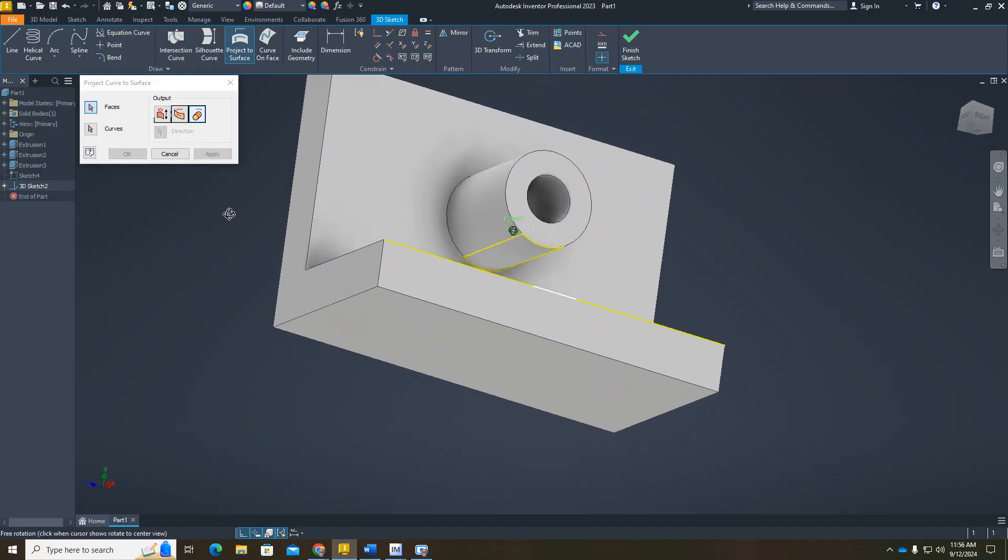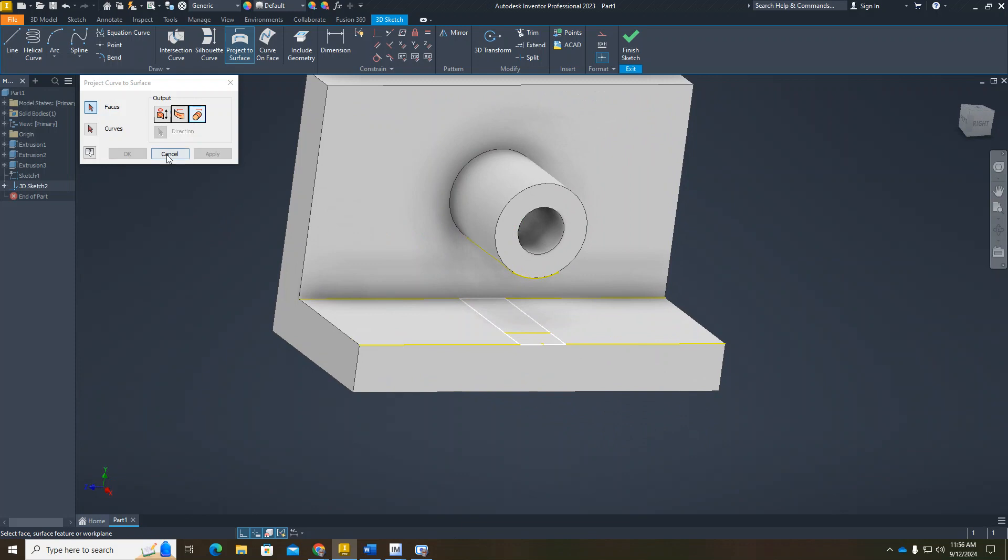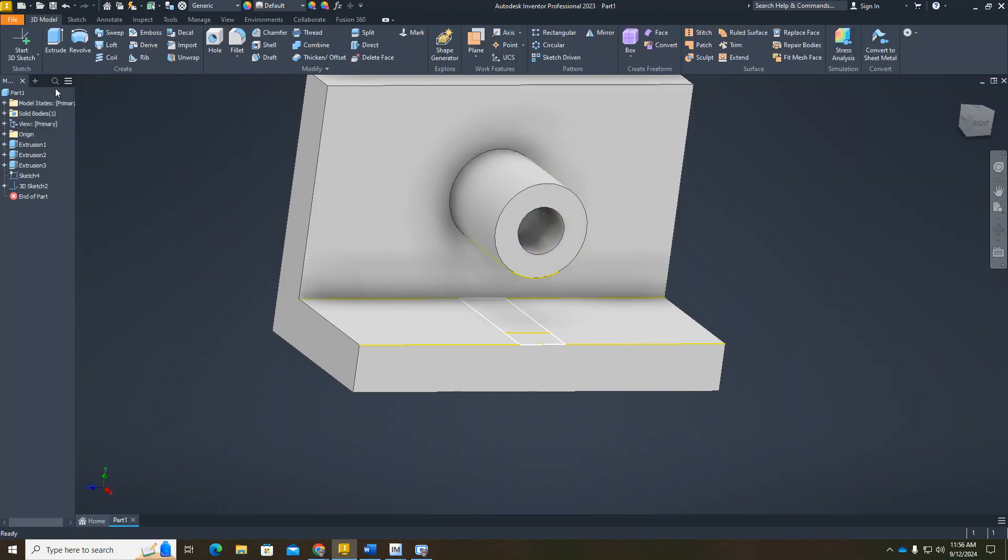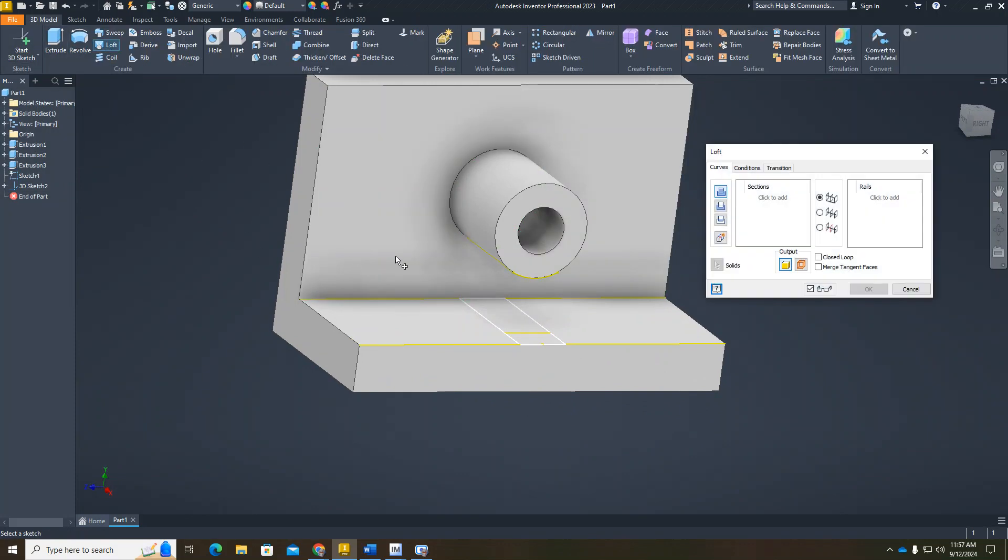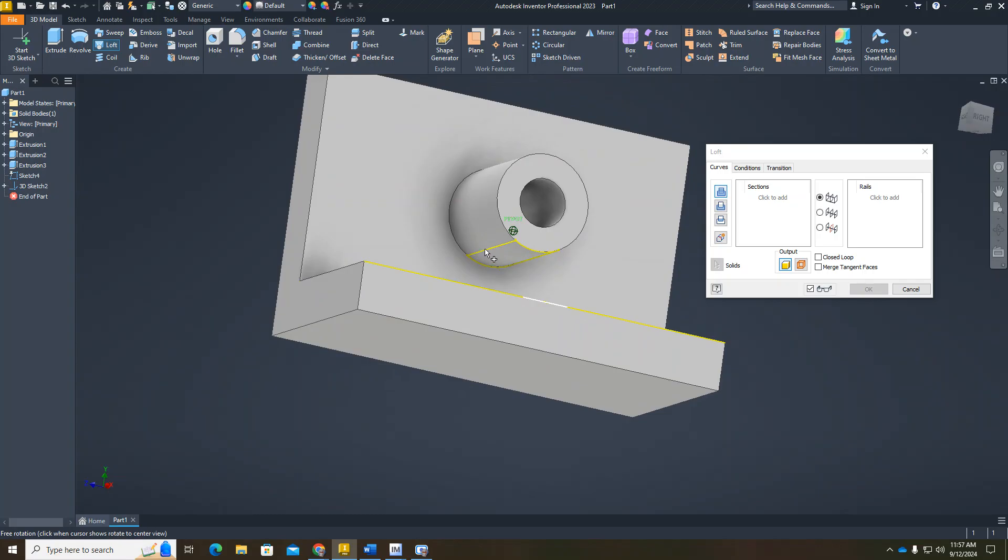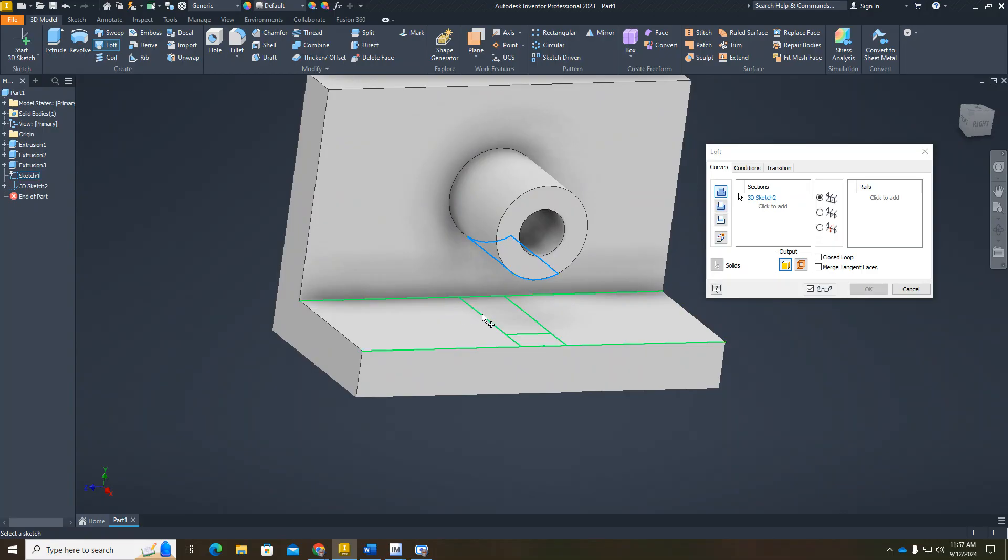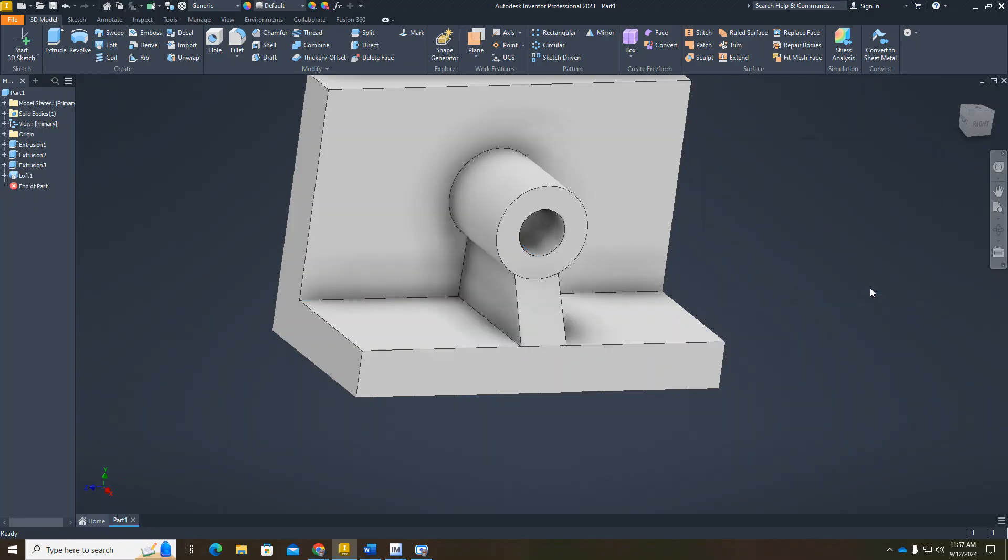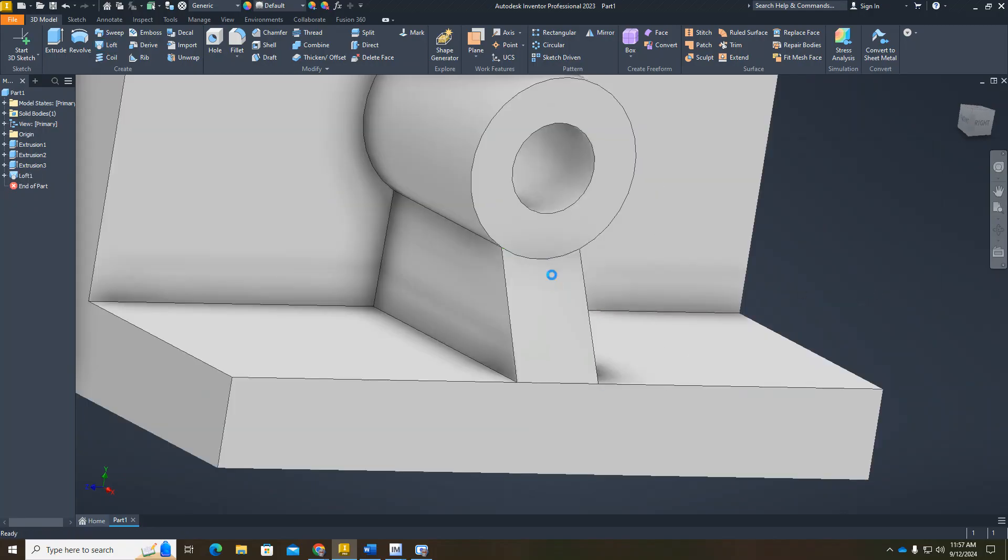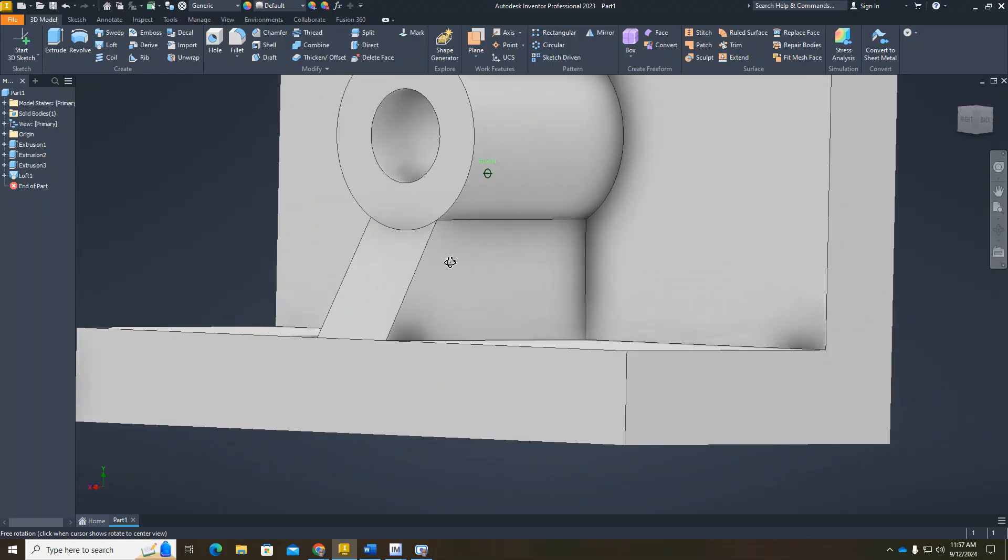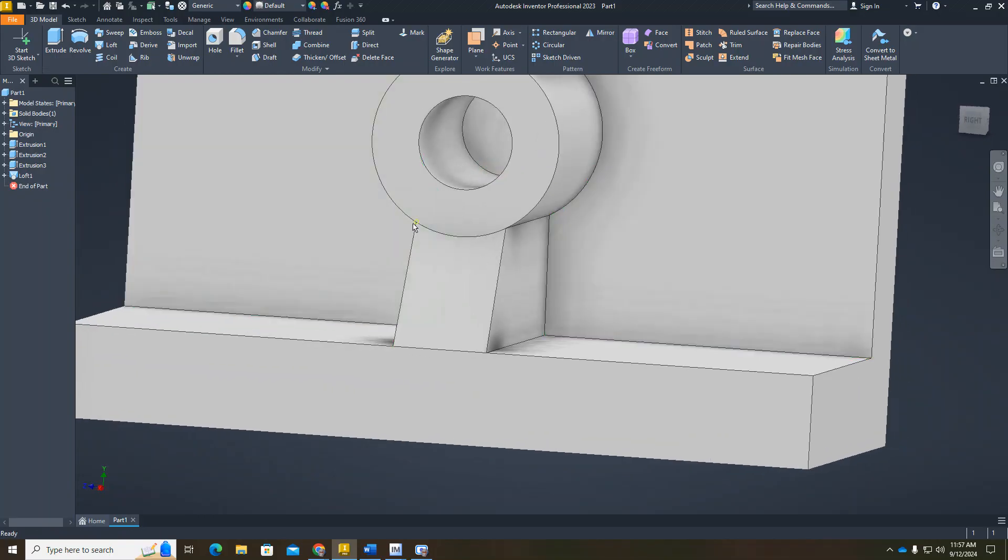Now I want to loft. I want to loft this sketch here. I also want to do it here and there. Say okay, and there is my loft, which fits around there perfectly.